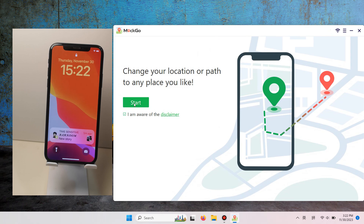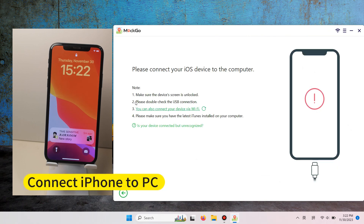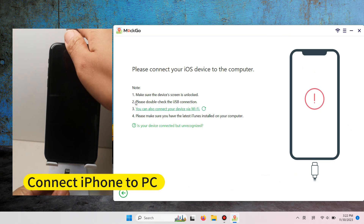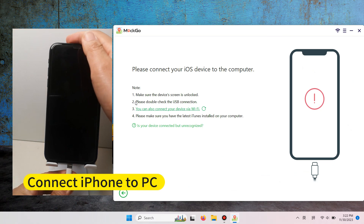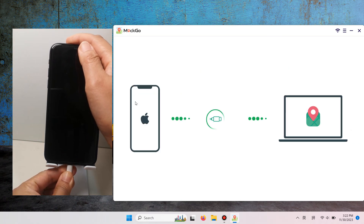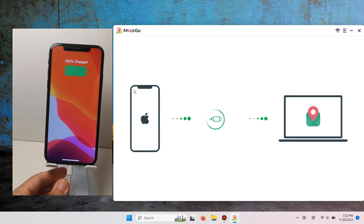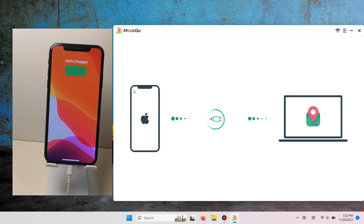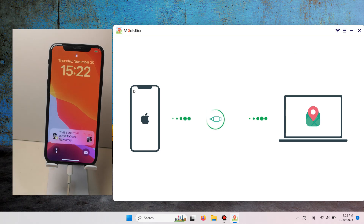Launch Mako on your PC, then connect your iPhone to your computer. During this process, you will need to unplug and replug your device one or two times. Please follow the on-screen instructions.